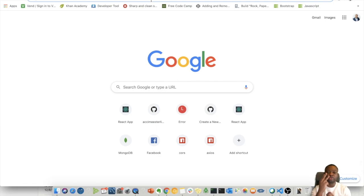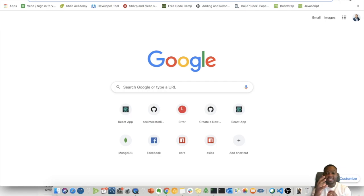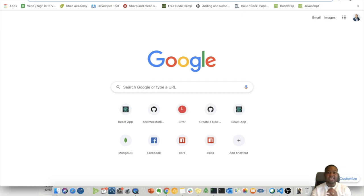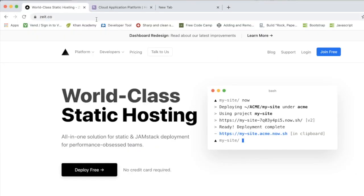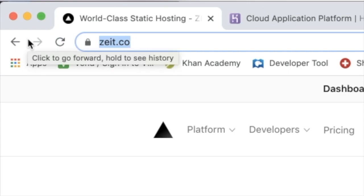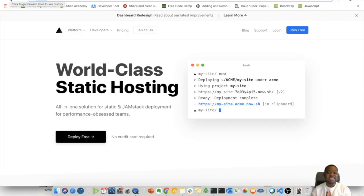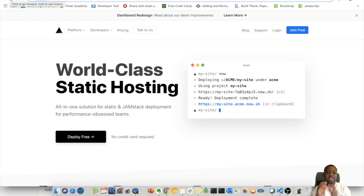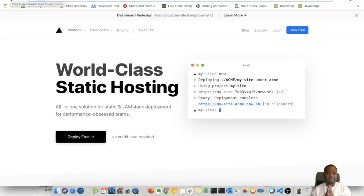We're going to divide this video into three parts. Part number one: we're going to take our React application separately and deploy it into Zyte.co, which is a really great service and is really easy for you guys to deploy. Don't worry, we're going to show you exactly how you can set up an account and configure everything from scratch.